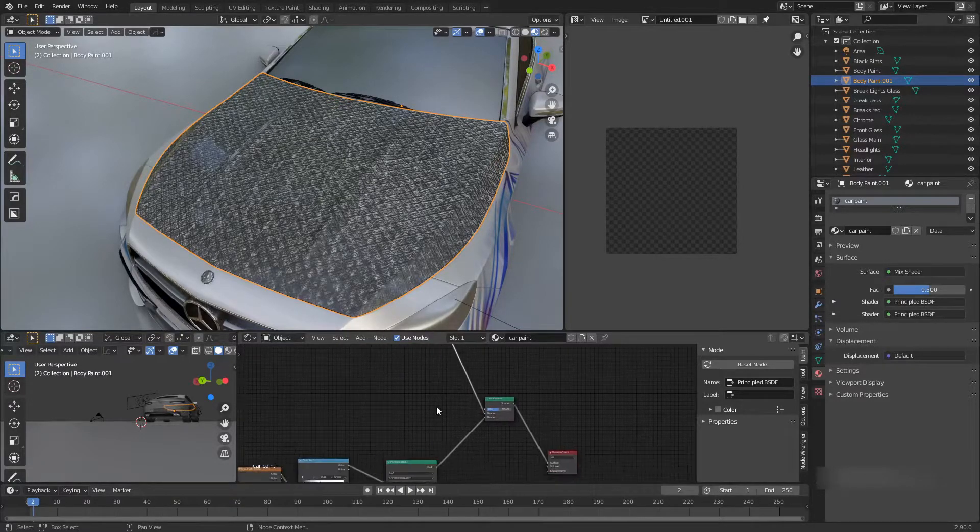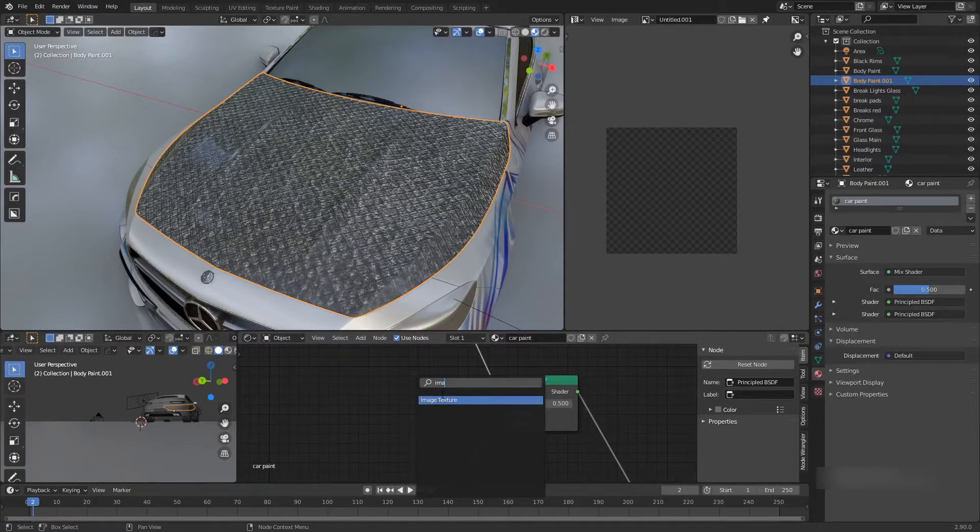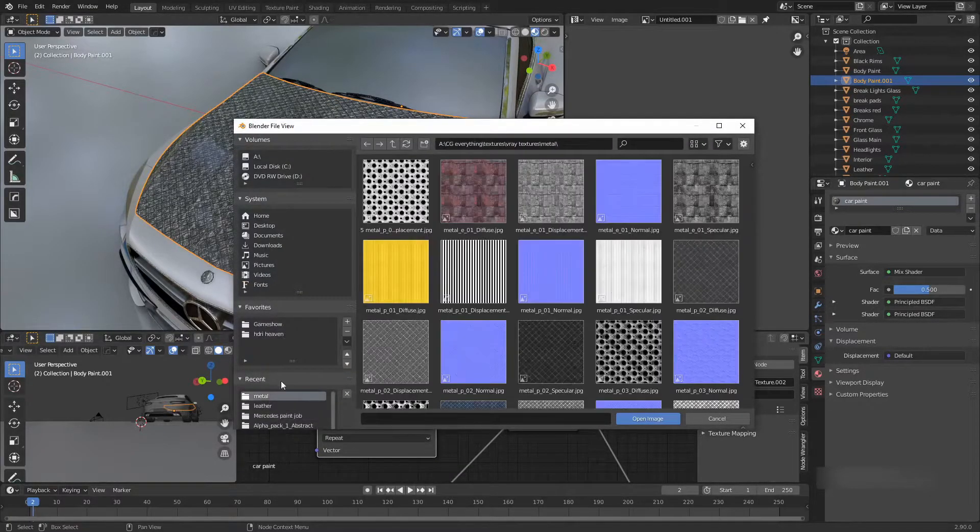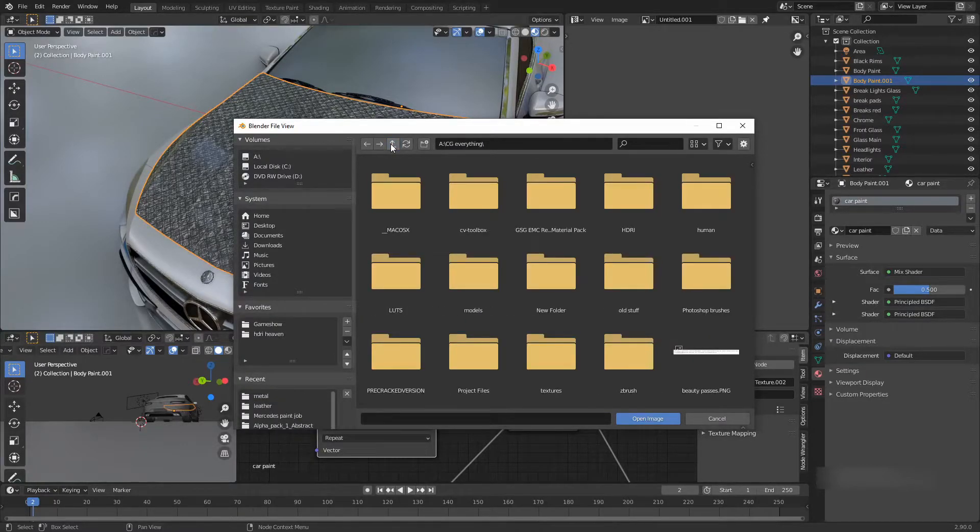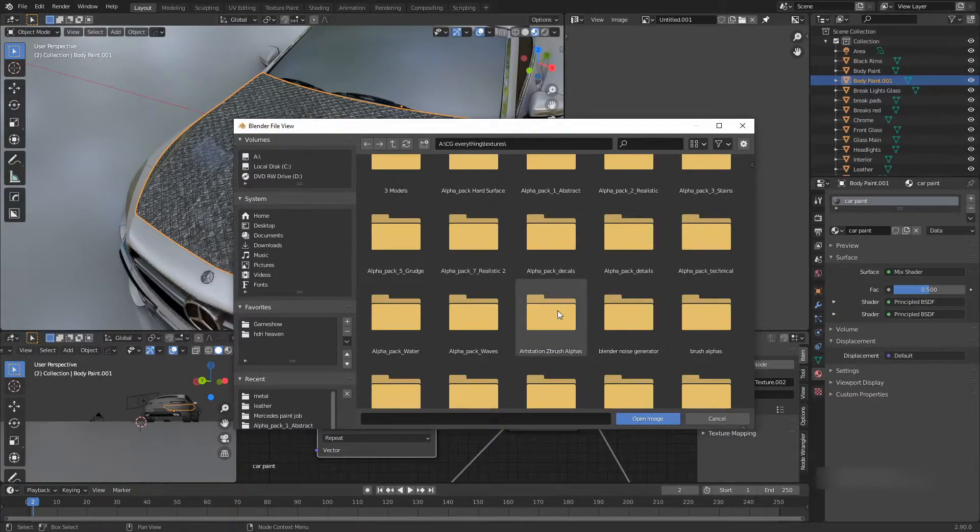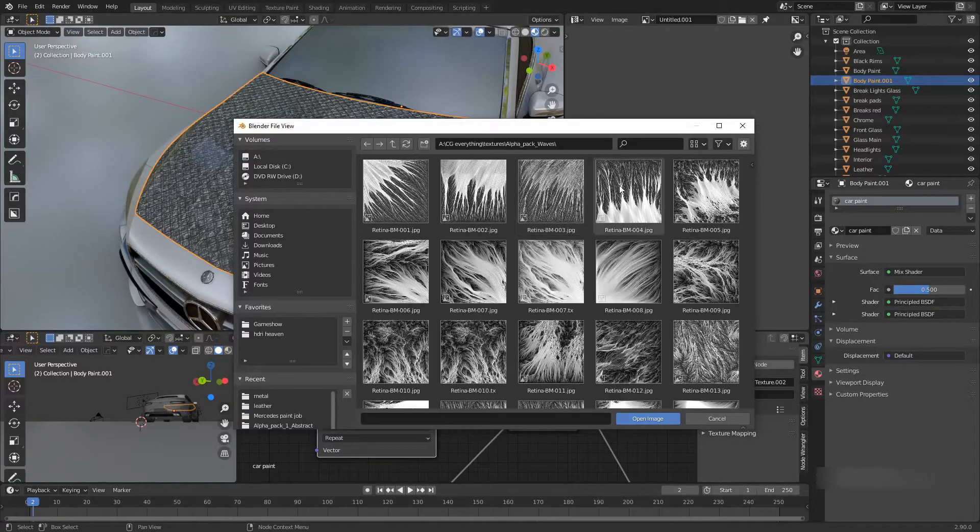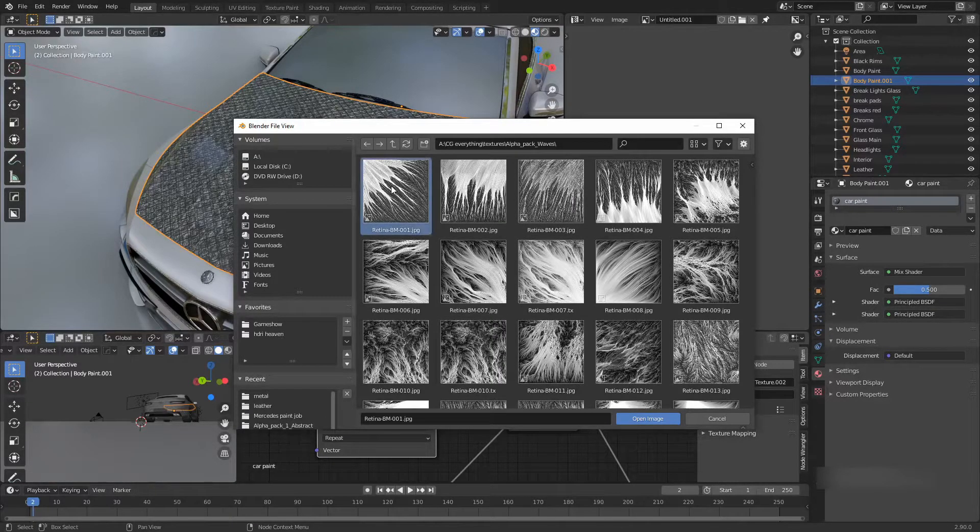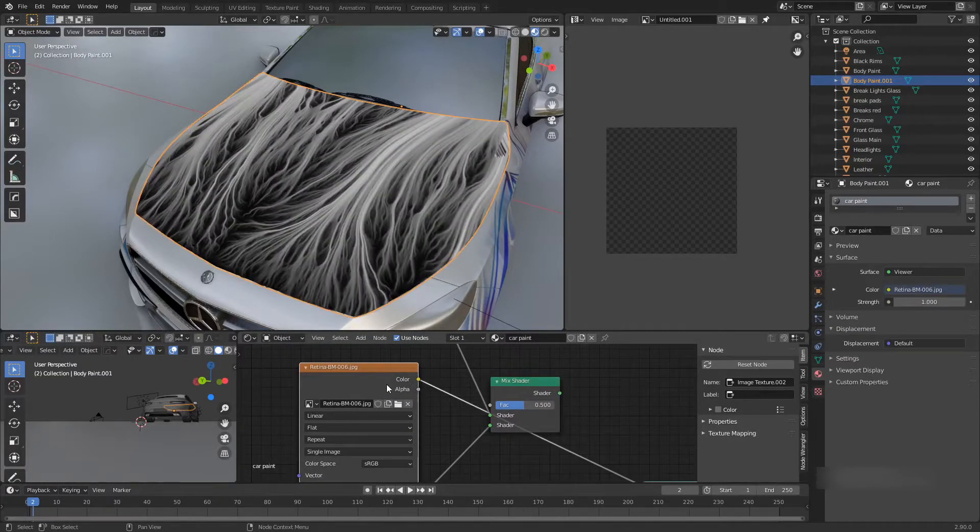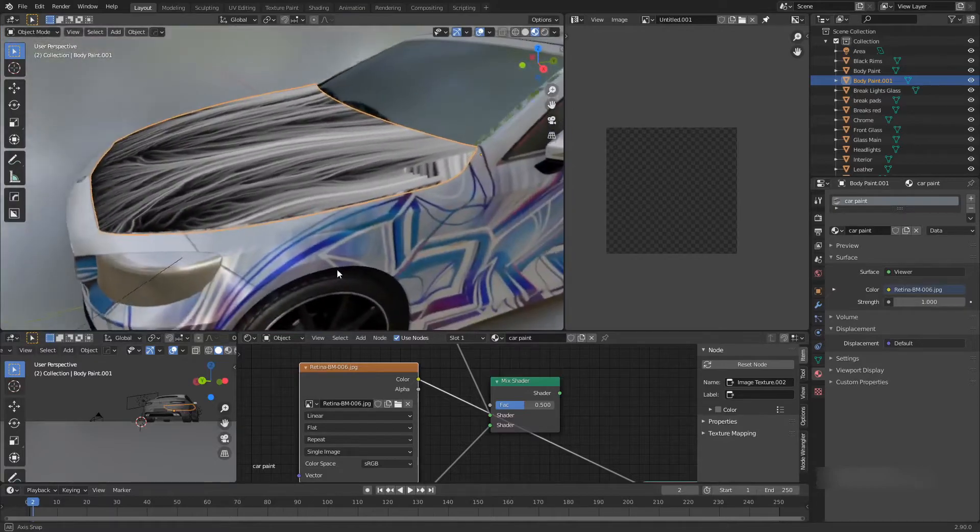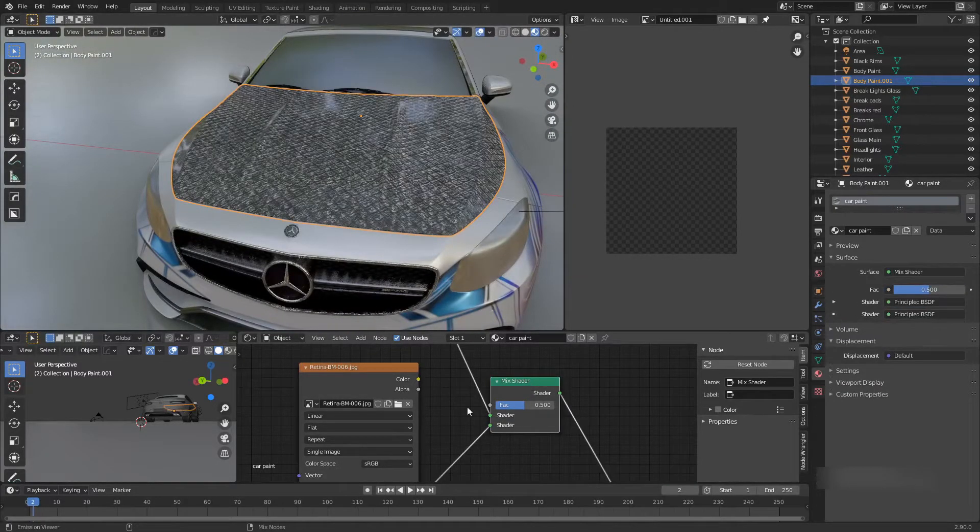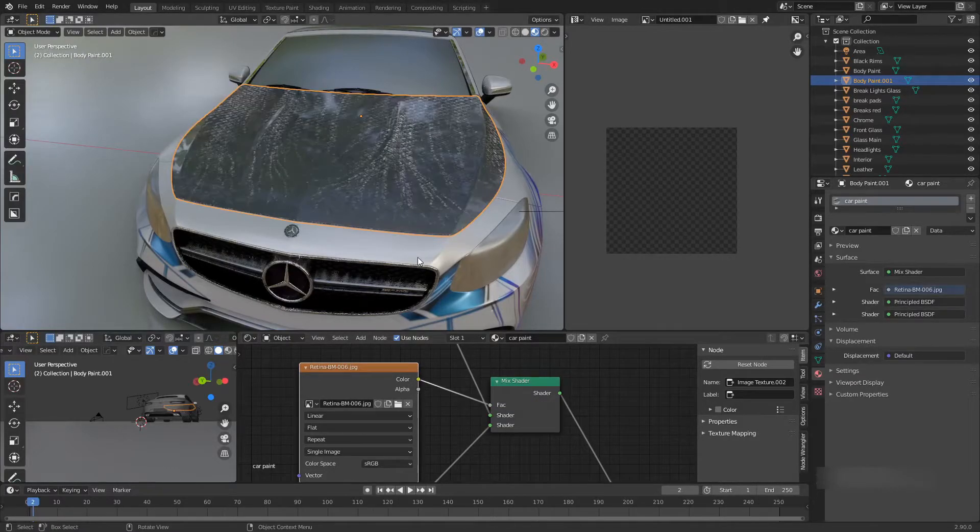We can bring in another texture. Let me do image, open it up. Let's go back to metals and let's find something abstract. Let me look through here. Let's see, grudge stains, waves. That looks pretty cool. Let me try to bring maybe this one in. First, before I plug it in, let me see what that looks like. Oh, that actually looks pretty cool based on the UVs on this car. Let's plug it right away, let's plug it in.